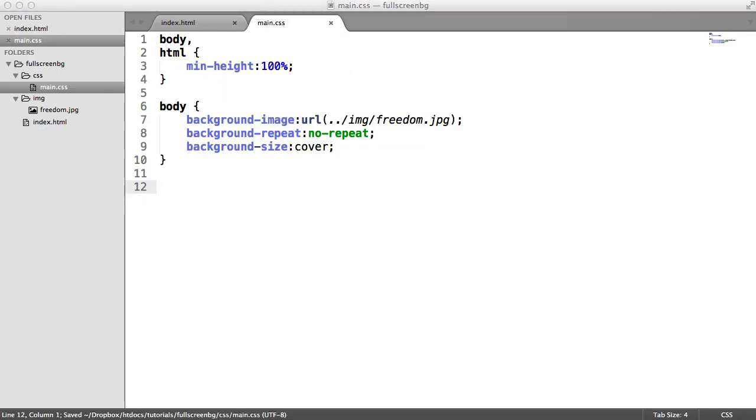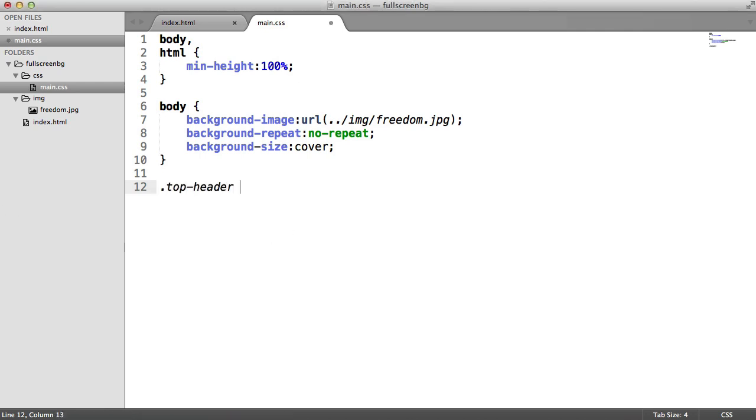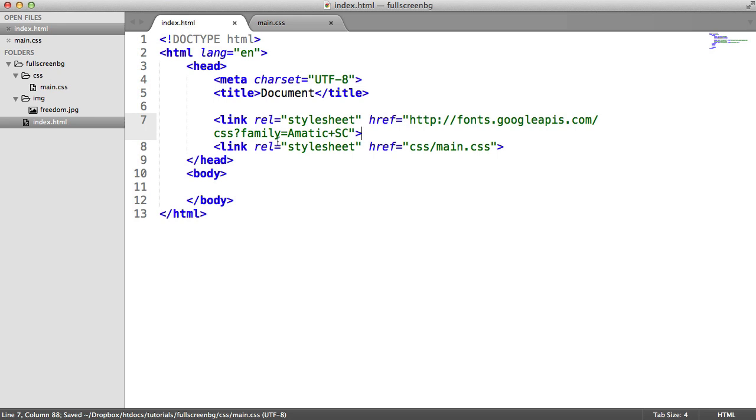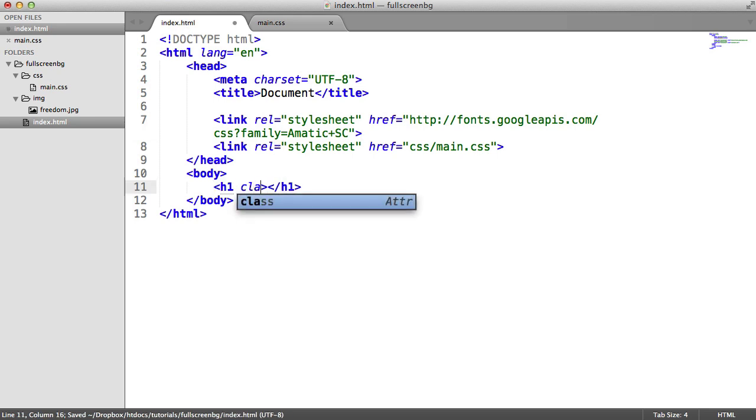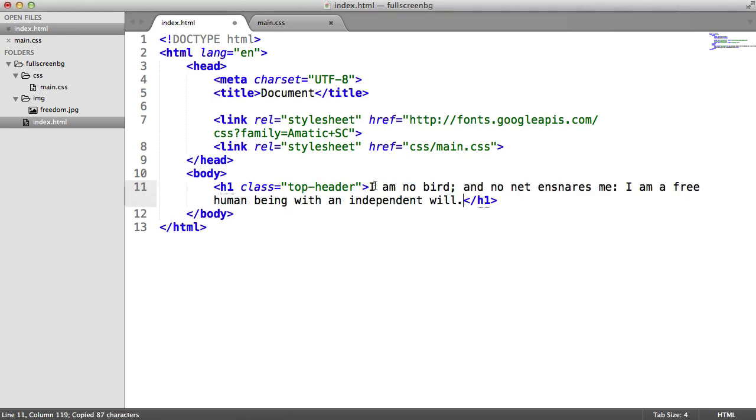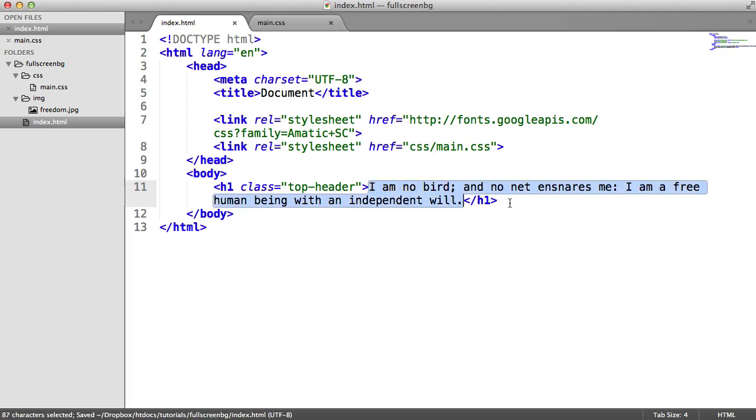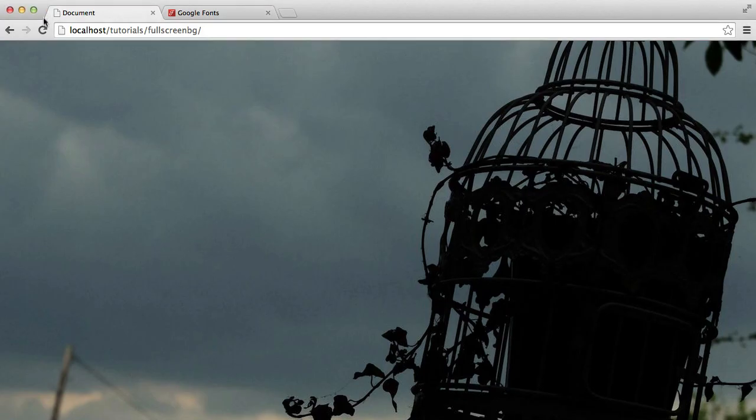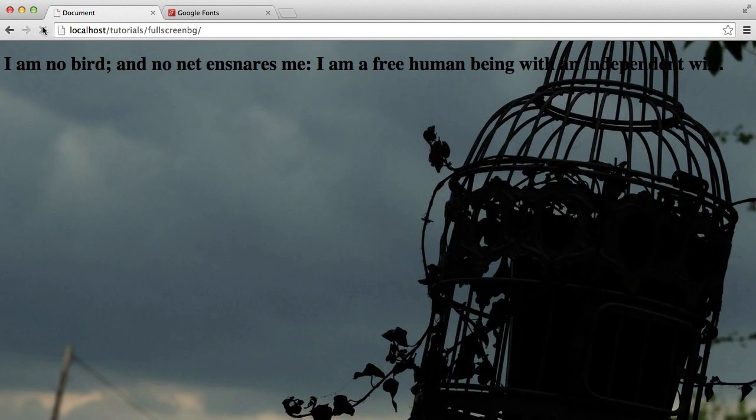So under main.css, we can actually add a class for something like top header. Inside of our body content, let's add this H1 and give it a class of top header so we can target this. I'm going to pull across a quote here and paste that inside of the header. So at the moment, all of this looks like this. It doesn't look great.